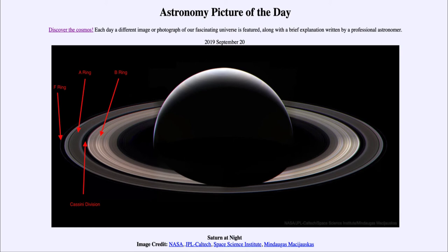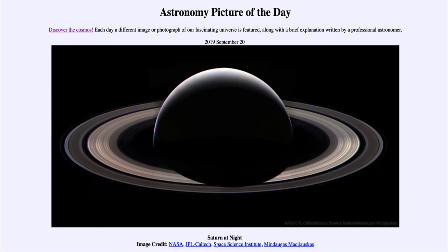So here we can see those in a nighttime view of Saturn — something that we can never get from the Earth. And now that the Cassini spacecraft has plunged into the planet's atmosphere, we cannot get this view again until another spacecraft travels out to Saturn. That was our picture of the day for September the 20th of 2019, titled Saturn at Night. We'll be back again tomorrow for the next picture, previewed to be flowers in space. Until then, have a great day everyone, and I will see you in class.